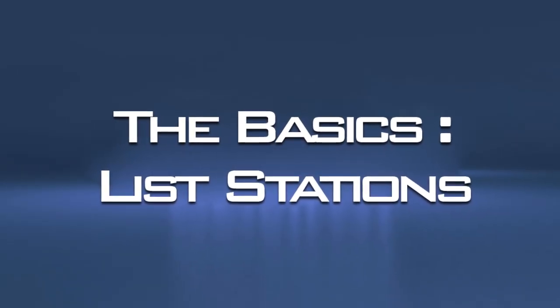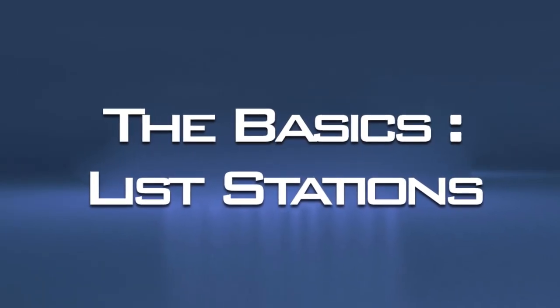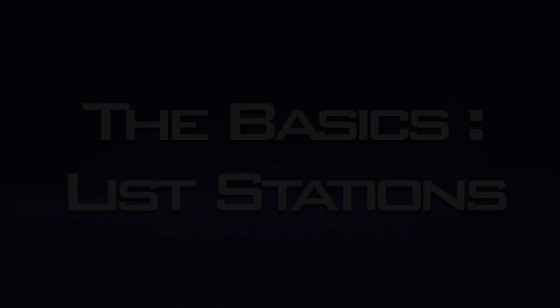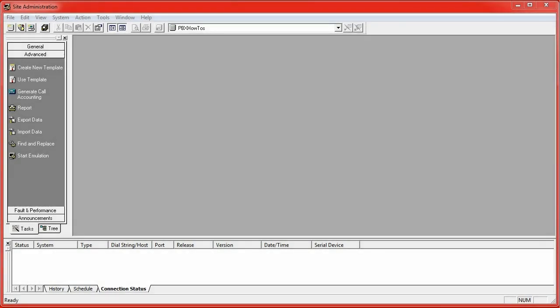Hey guys, Chris here and I'm going to talk to you today about some basics. I'm going to be going through a bunch of basics, but this one is the list stations command.